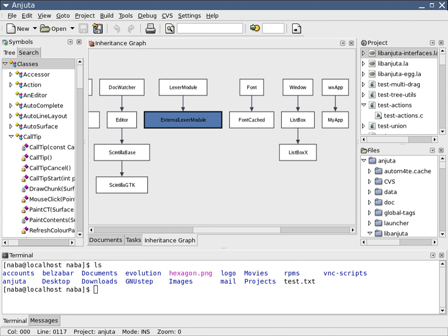One system development methodology is not necessarily suitable for use by all projects. Each of the available methodologies is best suited to specific kinds of projects, based on various technical, organizational, project, and team considerations.